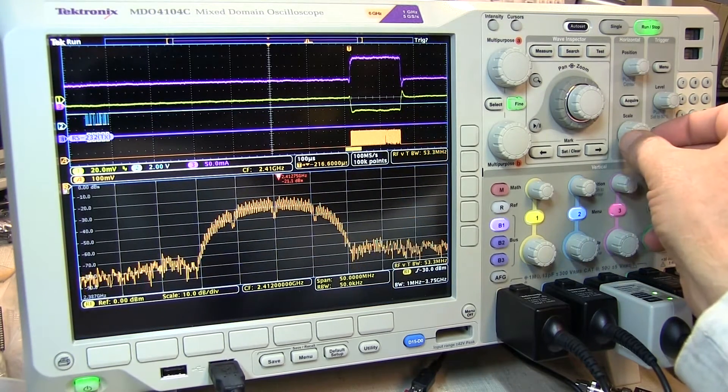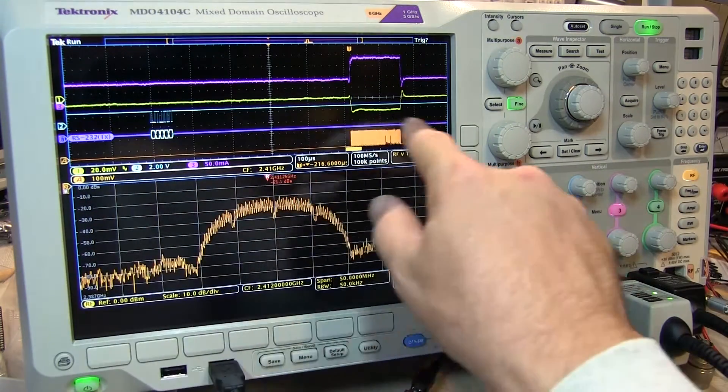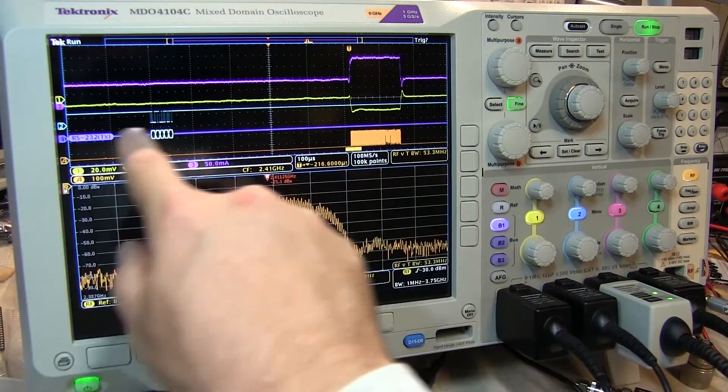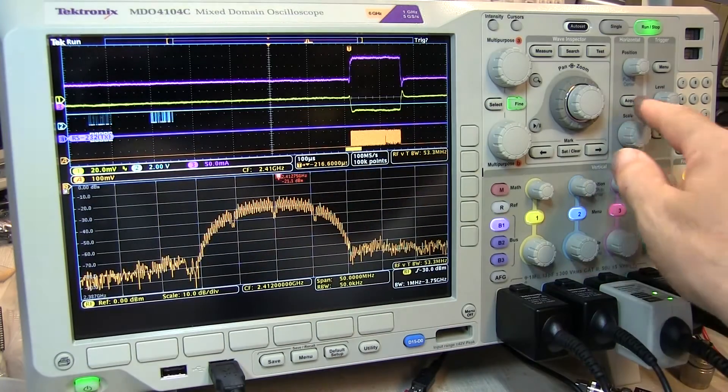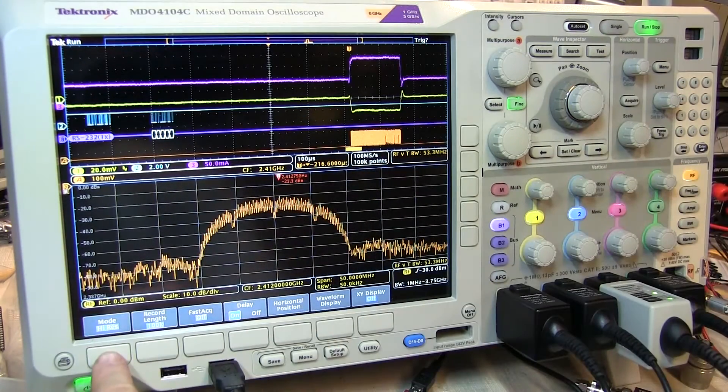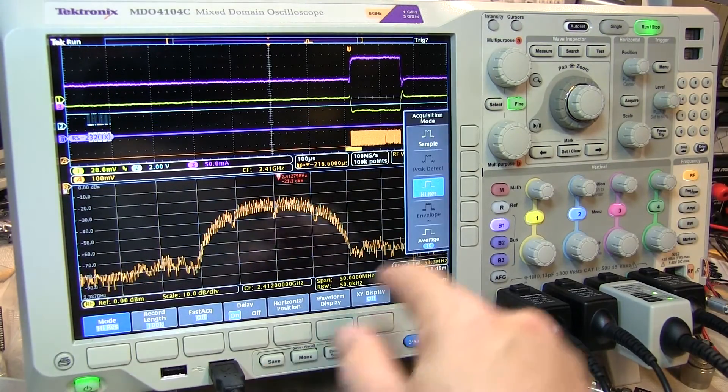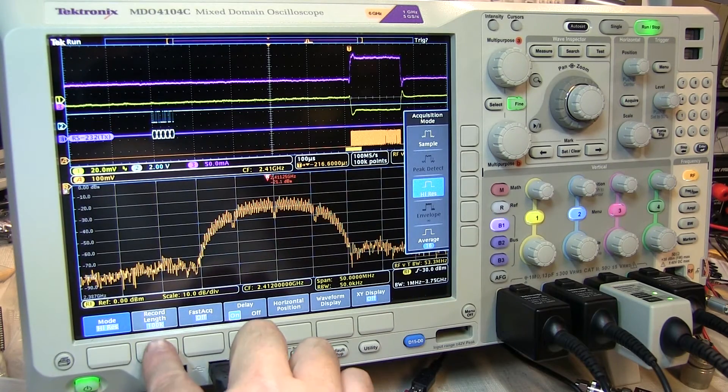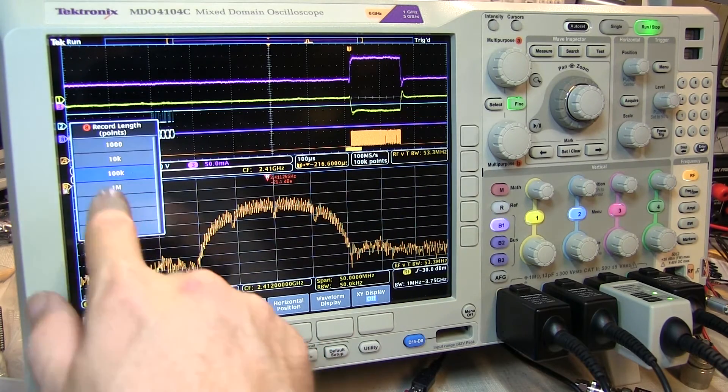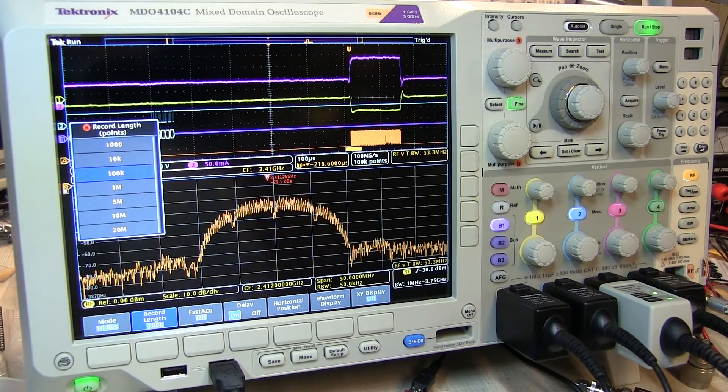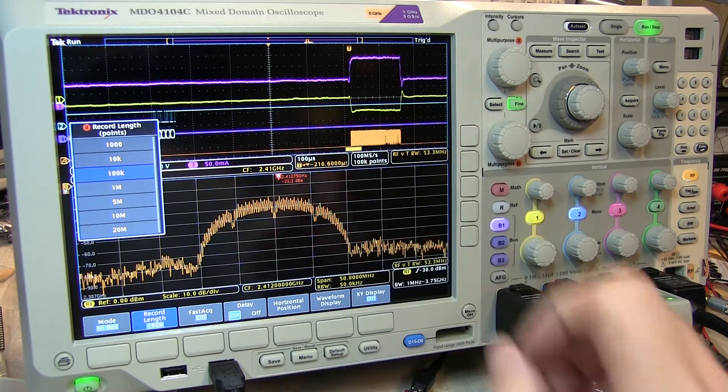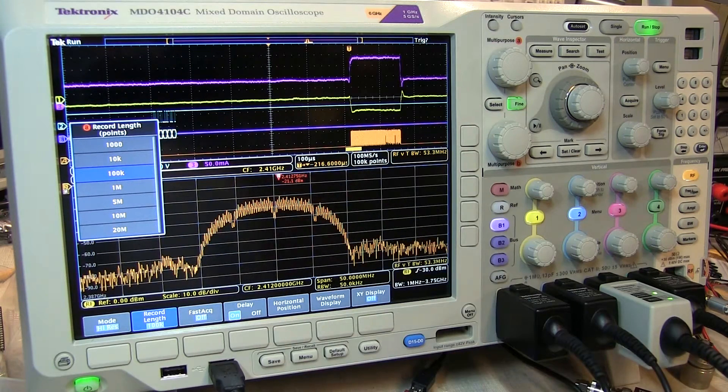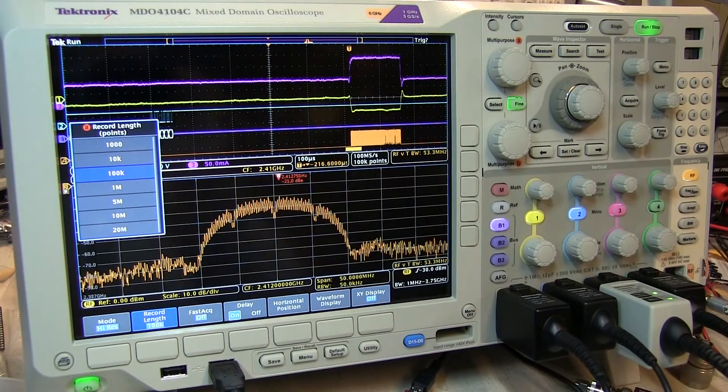After adjusting the horizontal scale to set up the duration of record that we want to look at, we use the acquire menu to set the acquisition mode, in this case to high res, and the record length, in this case to 100,000 points. This gives us a resulting 100 mega sample per second in each of the waveforms for good resolution.